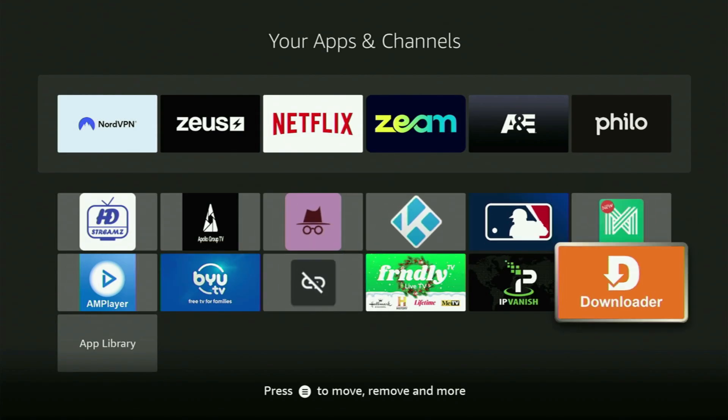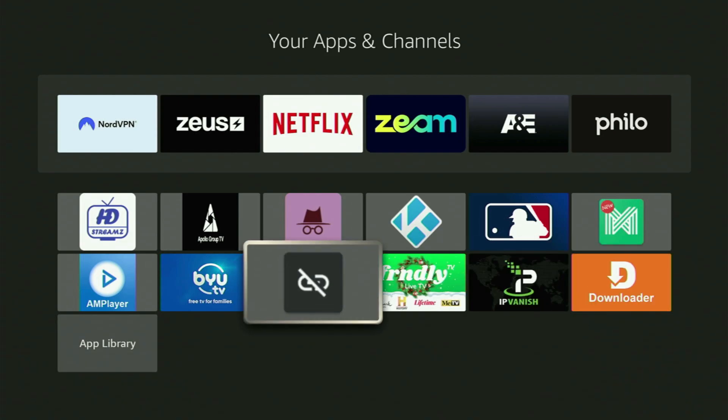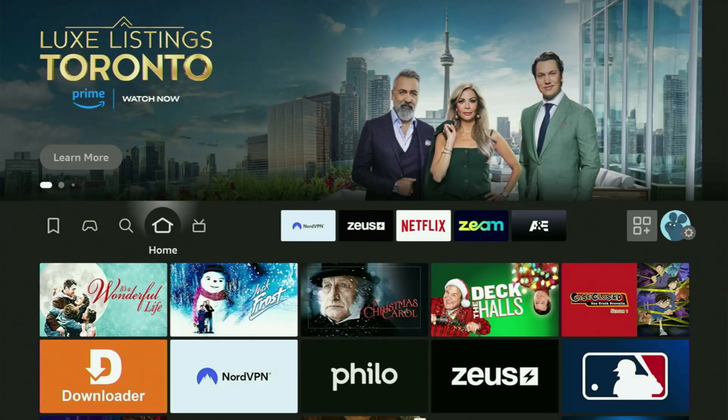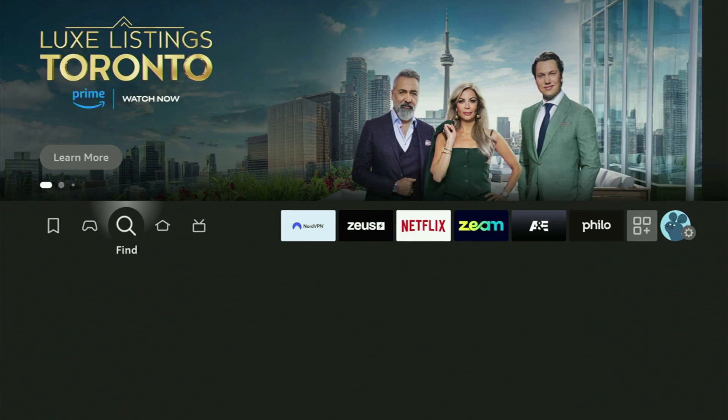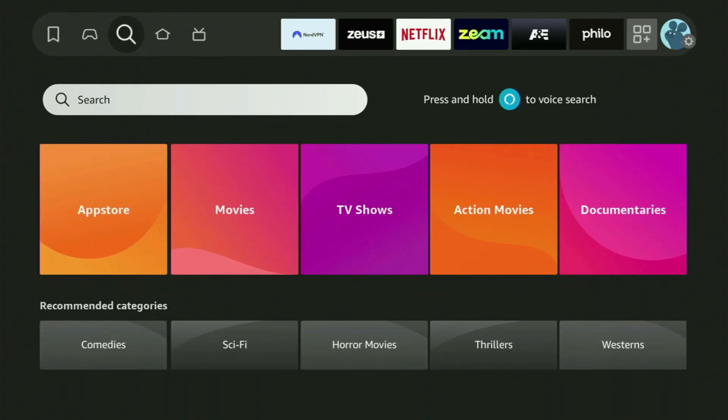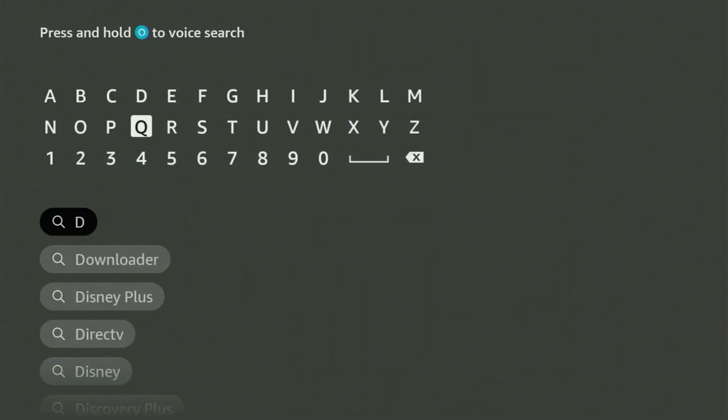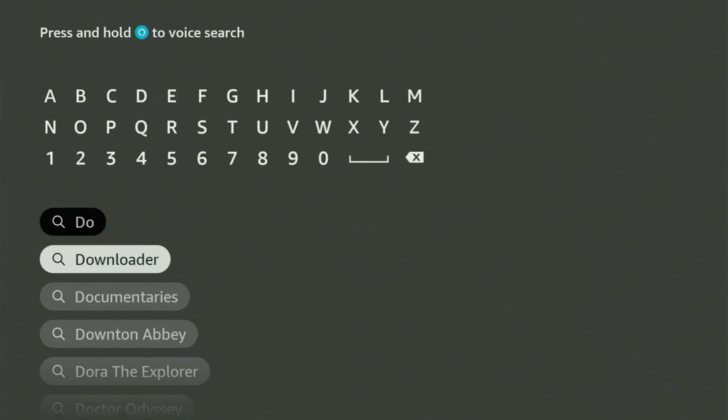First of all, what you gotta do is get the app called Downloader to your Fire Stick. You can actually get it free of charge from your official Amazon App Store. To do so, just go to search on your device and start typing Downloader in the search bar.